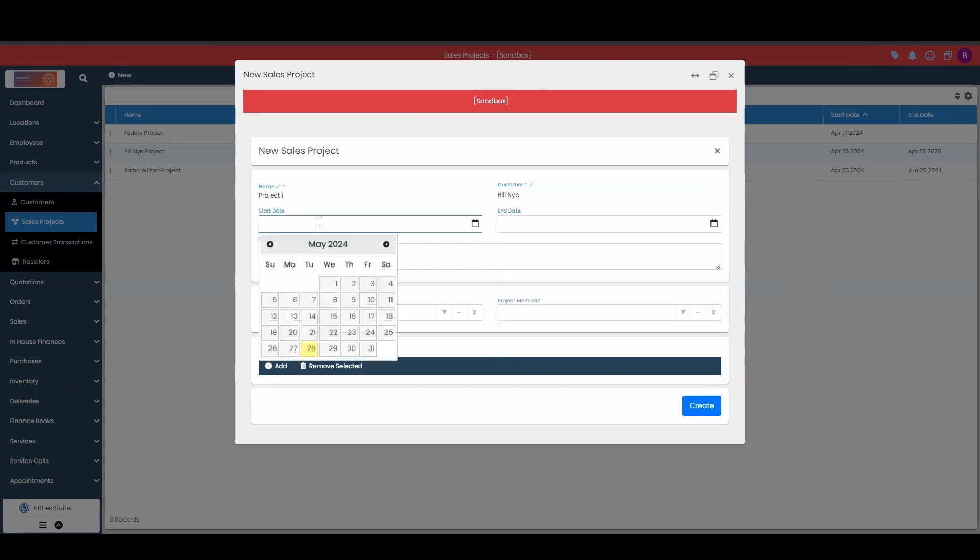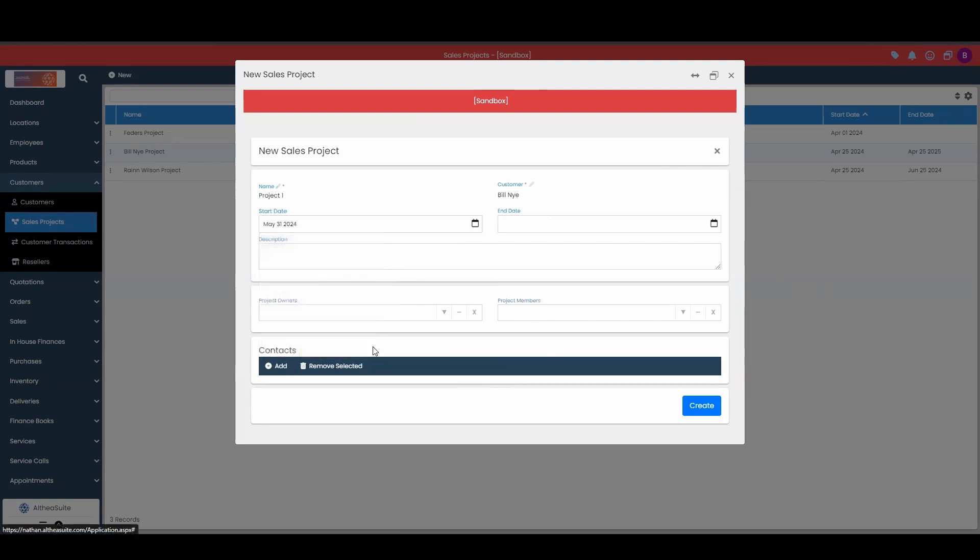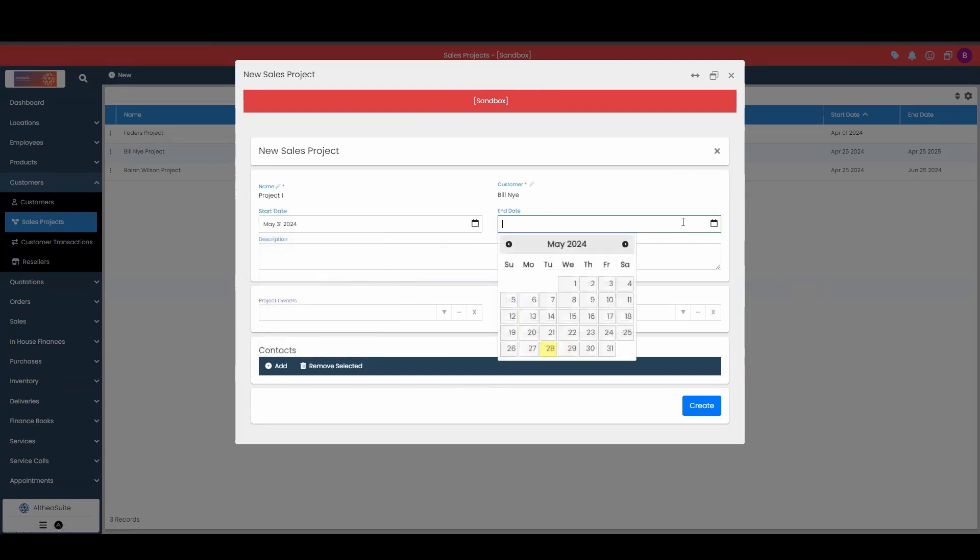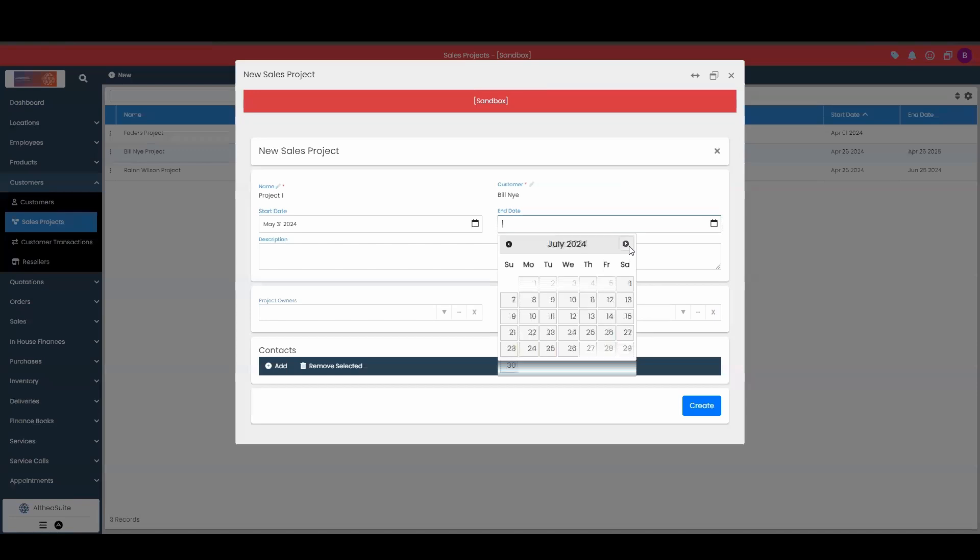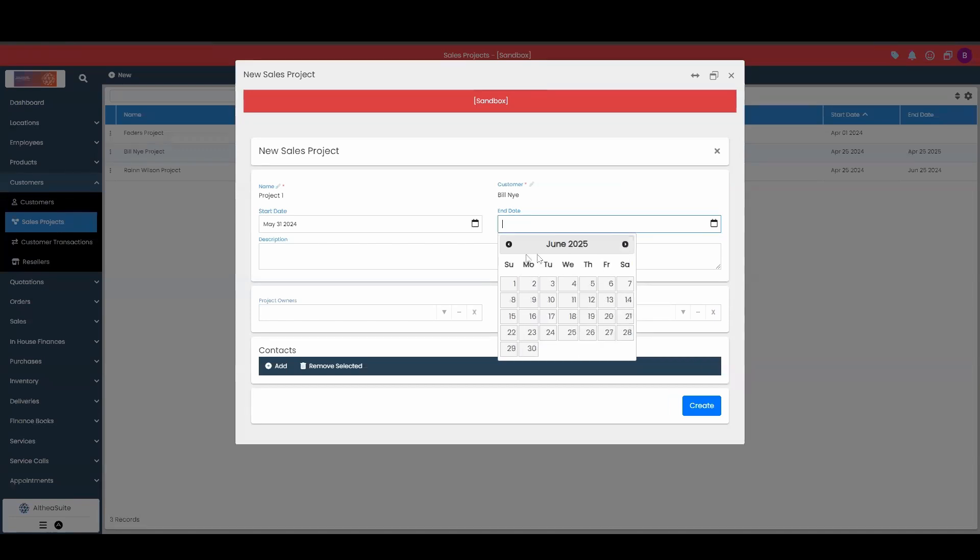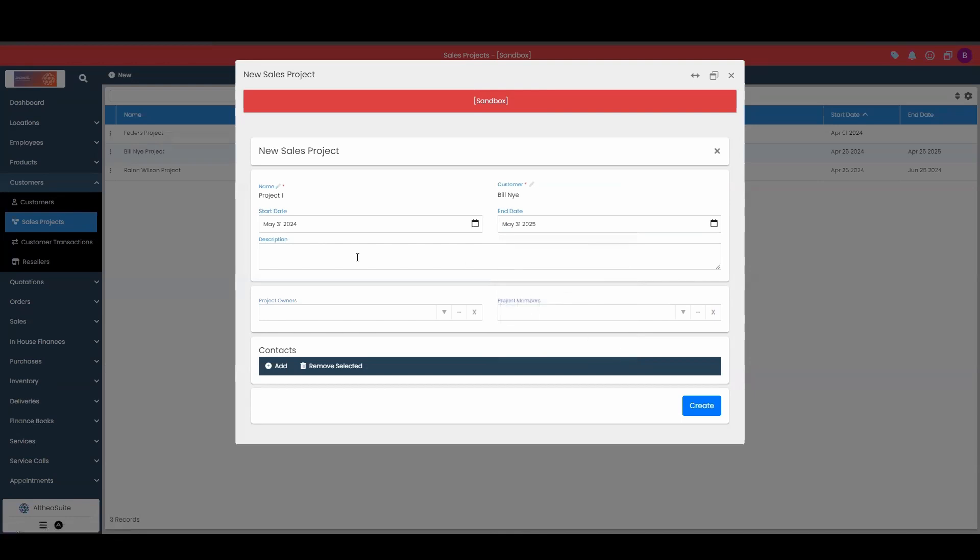Then you can give a start date on when this sales project has started or already has started. You can either backdate this or we can say this is in the future. Maybe this starts on the 31st. Then you can give an end date. Maybe you want to end on the same date but next year, the 31st of 2025, gives us a whole year.